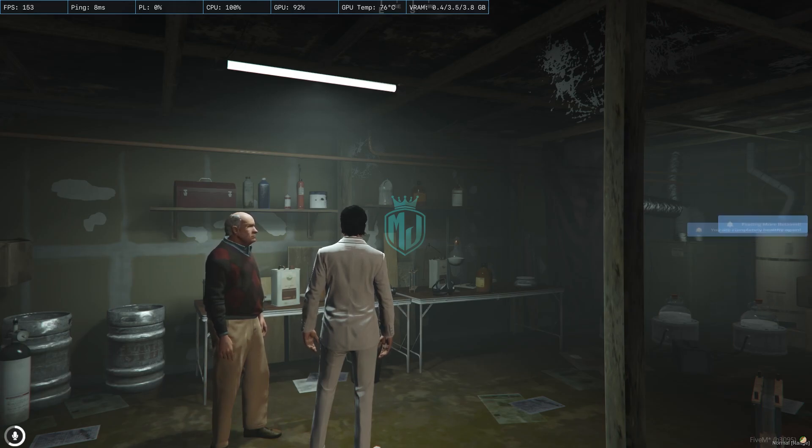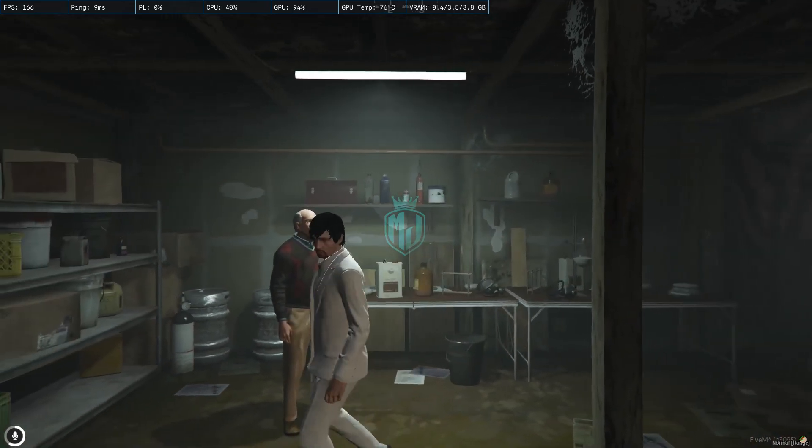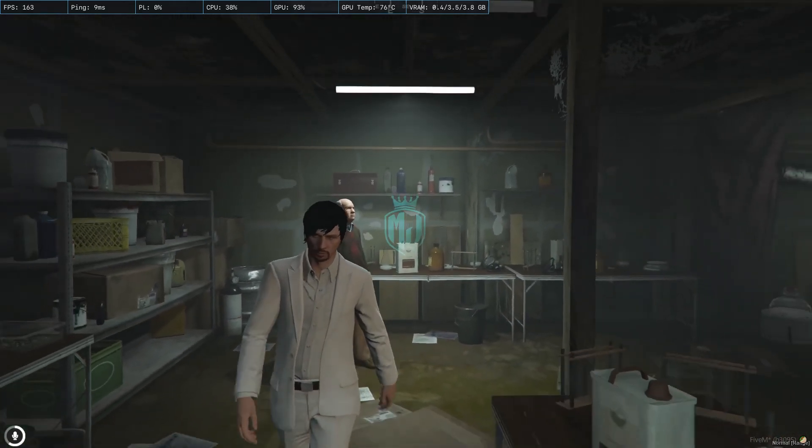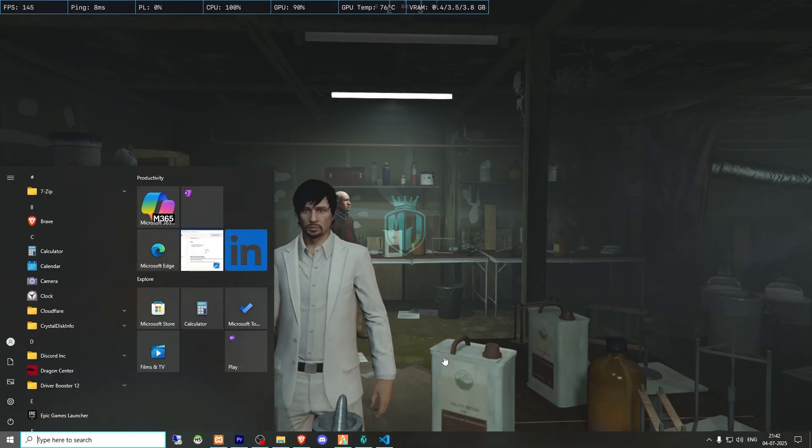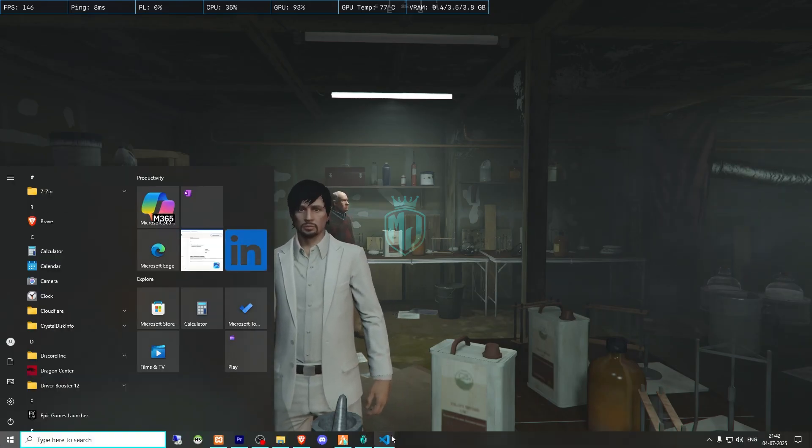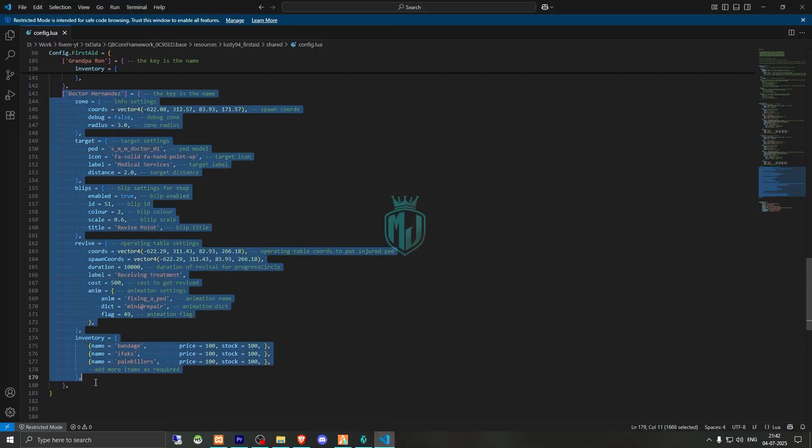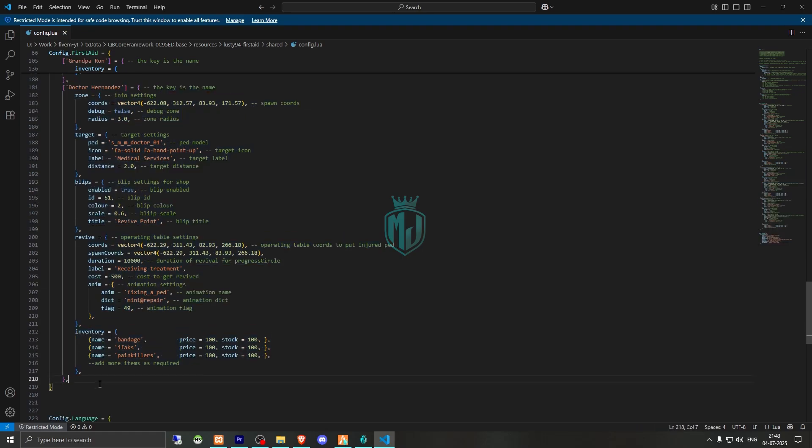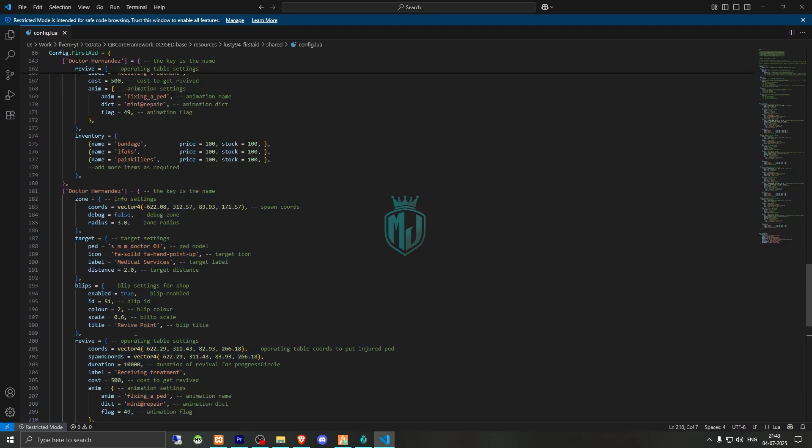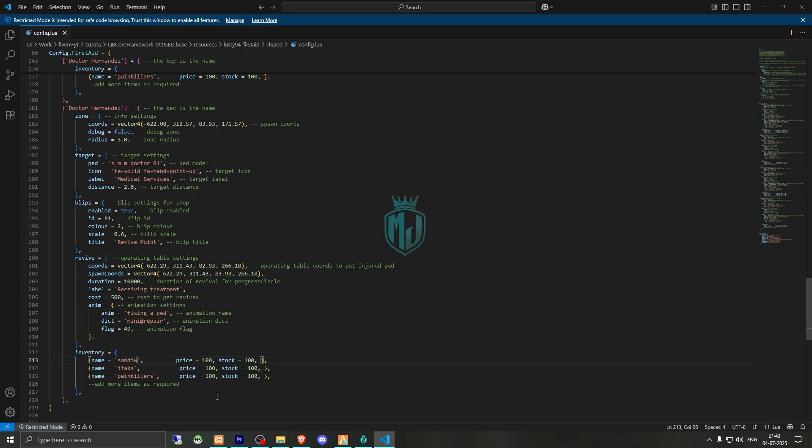As you can see, we got revived and this is how this works. So you will get to see the shop as well. So now we will add a new location. We have to copy this template and you can add more items as well. For now, for testing purposes, I'll just add a sandwich right there.